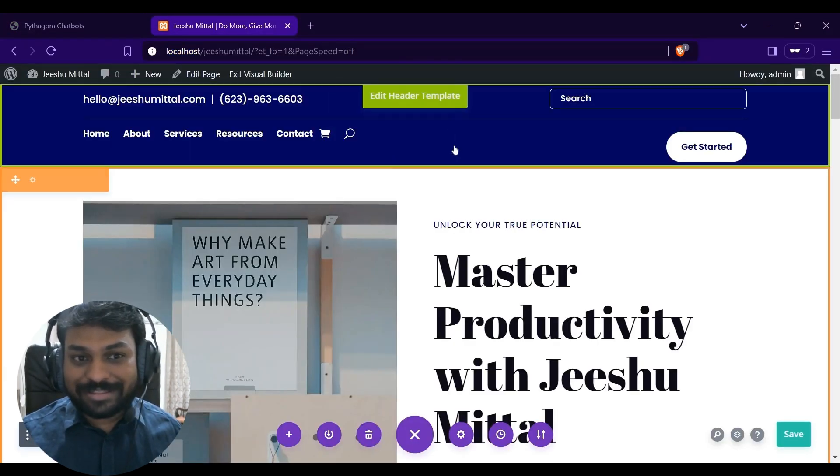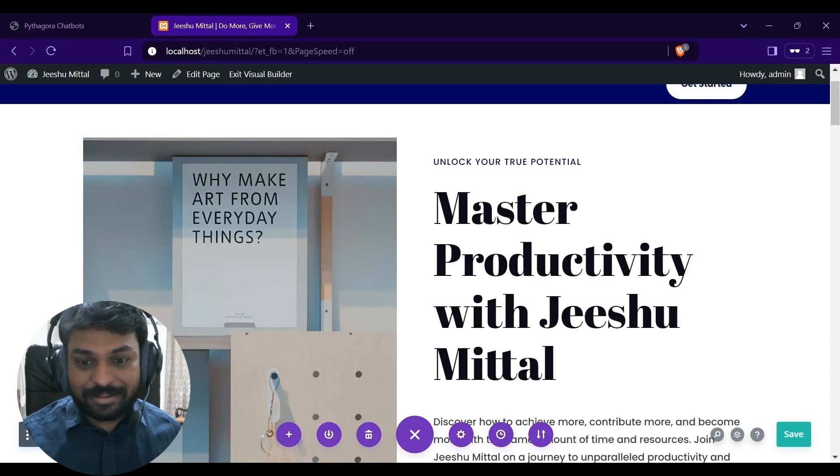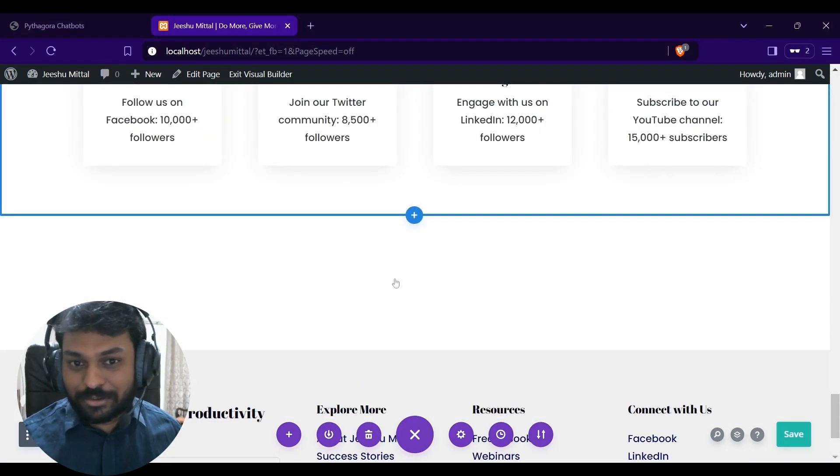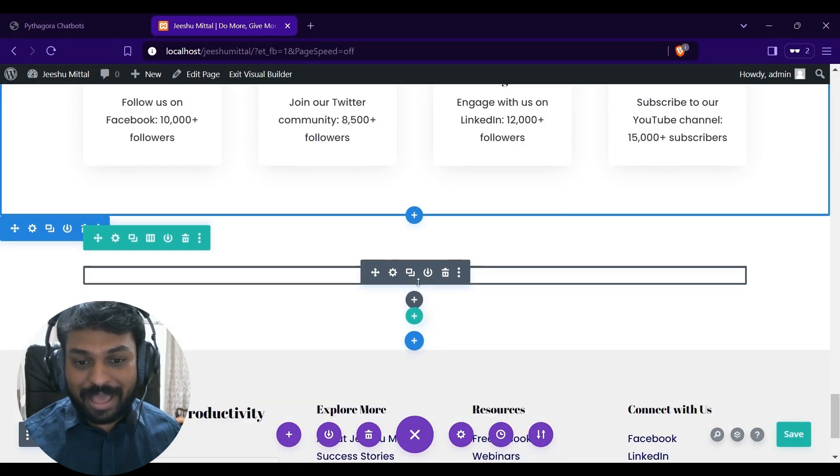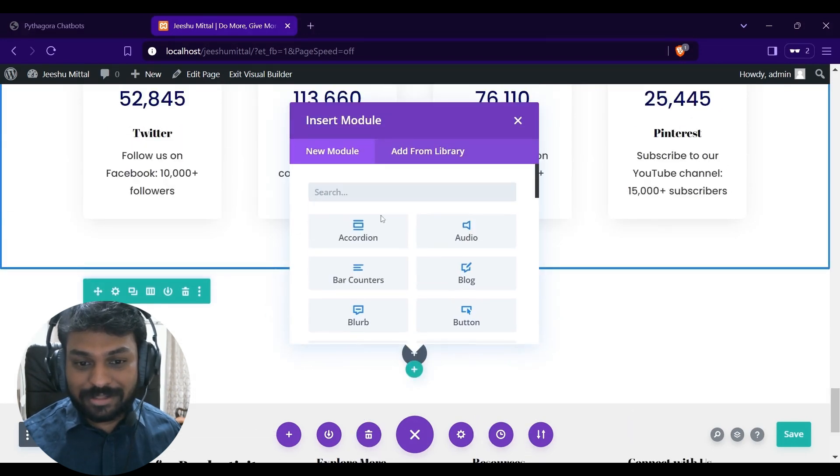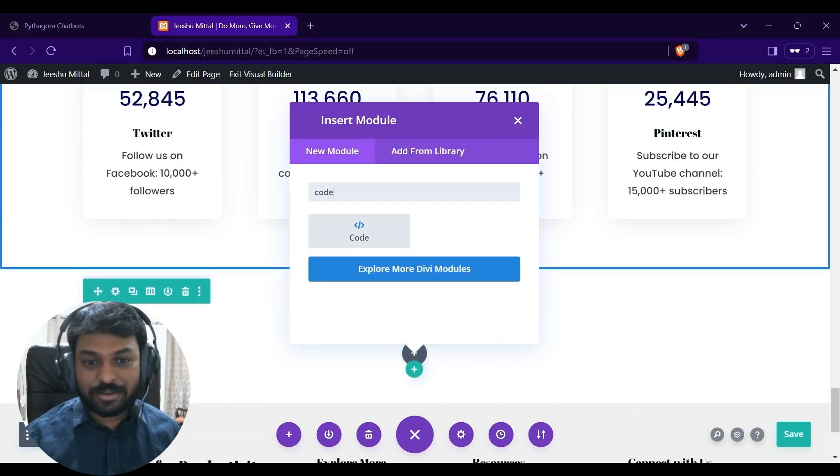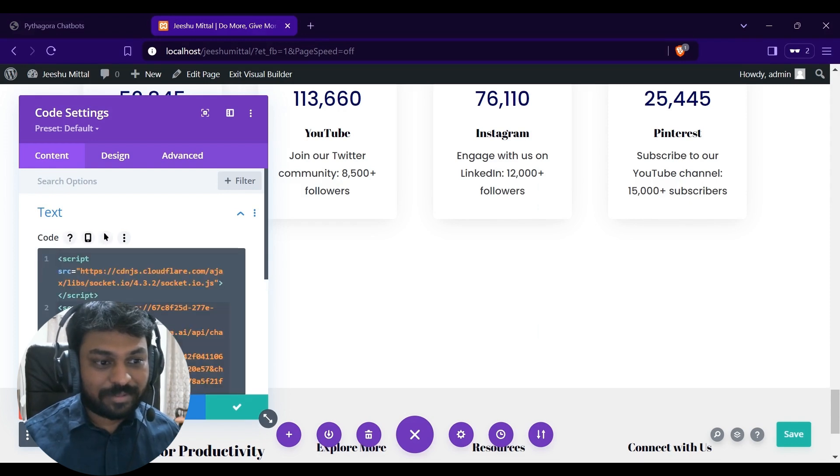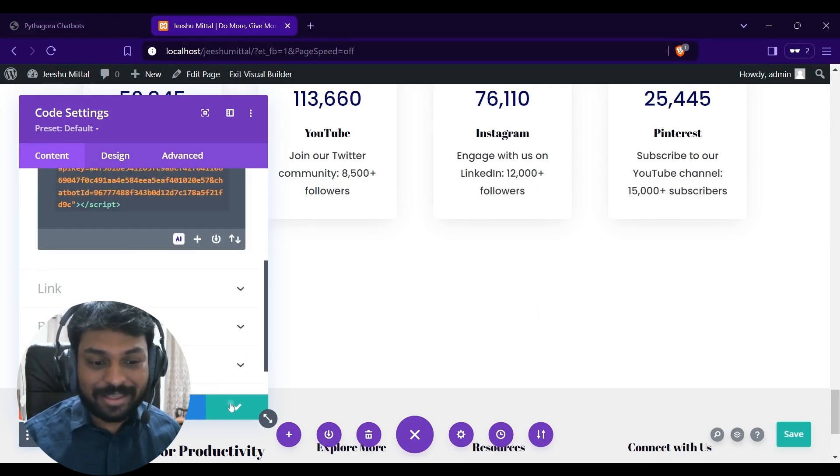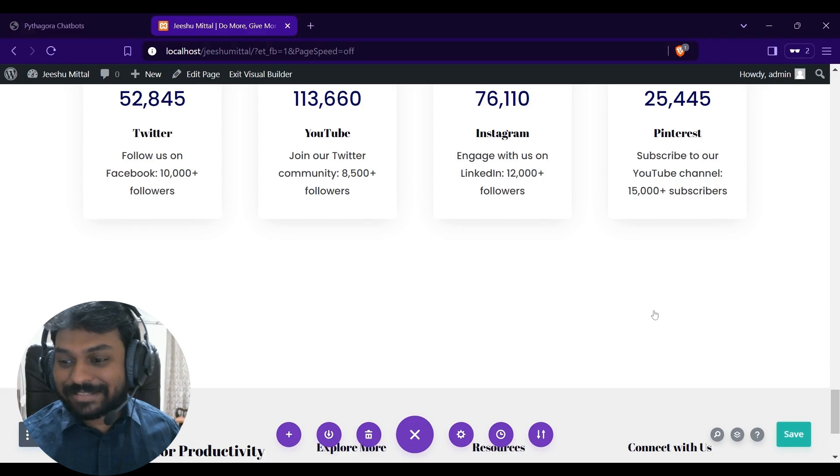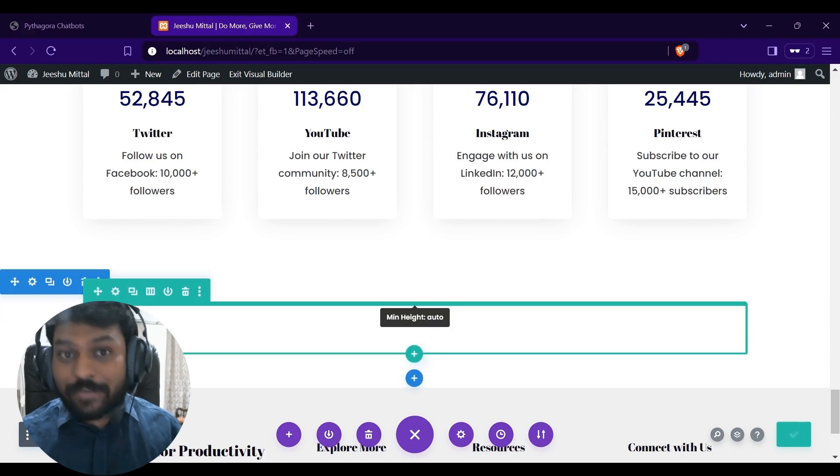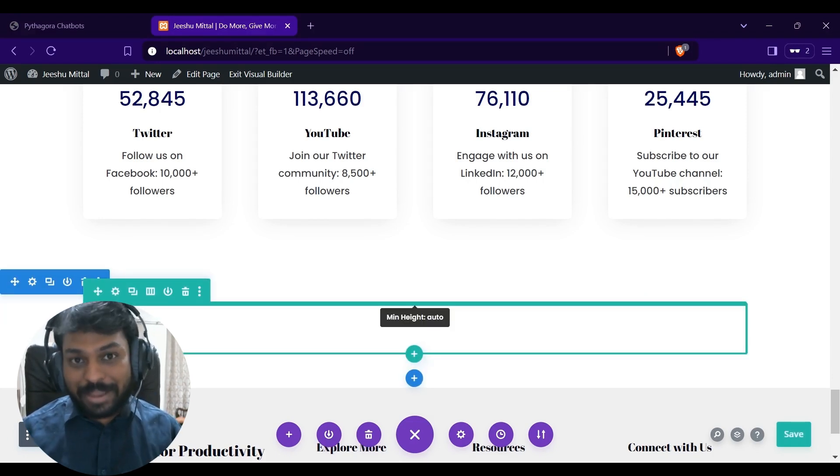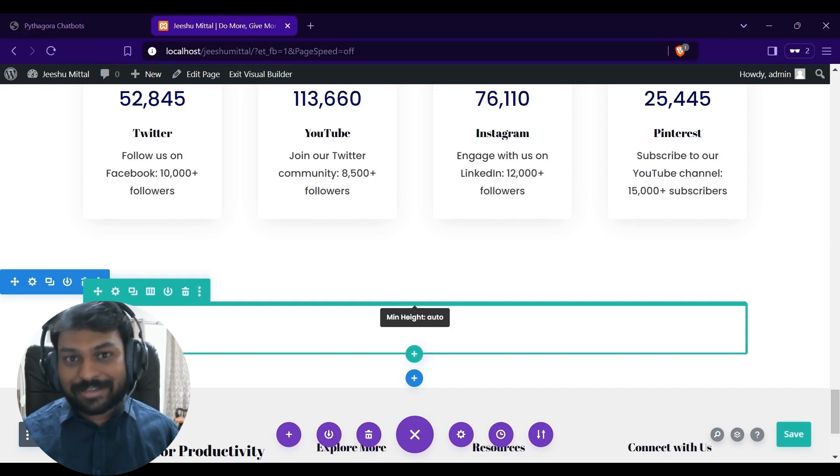This is the website and let's go down here and quickly add a new module. Code module. And I will paste the scripts here. Accept it and save my changes. Well, your website interface might look different based on the tools you are using to build your website.